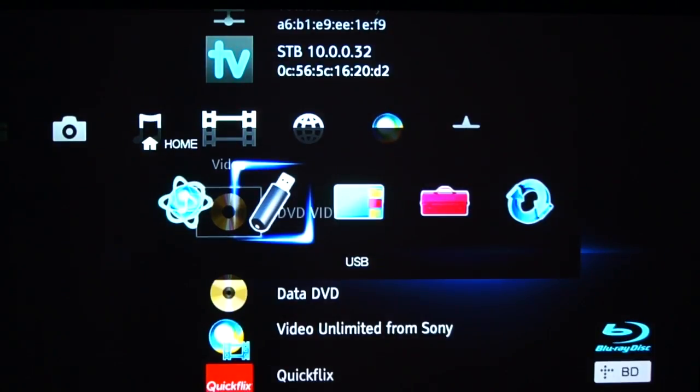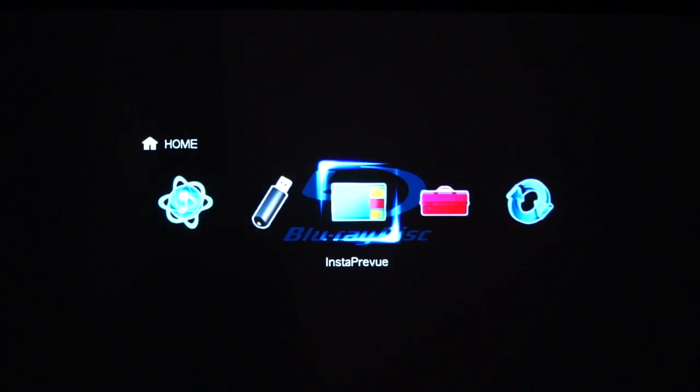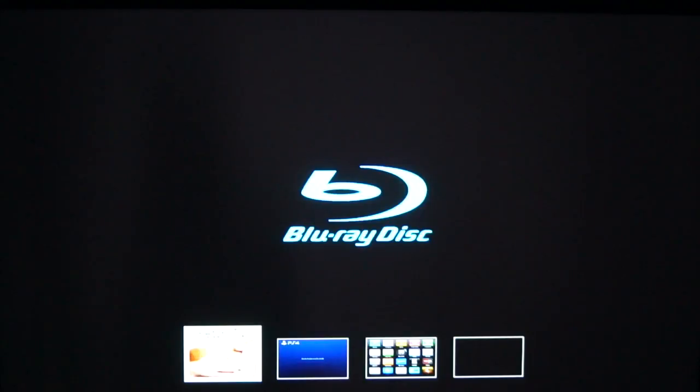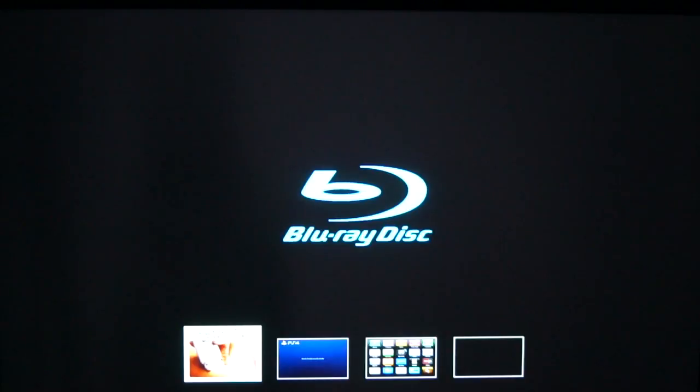The next mode is Insta Preview. This is great if you've got multiple inputs coming in, you want to maybe quickly switch from one to the other. So as you can see here, it's showing a Fetch TV down the bottom with a rather racy looking advert. Got the PS4 and the Apple TV.